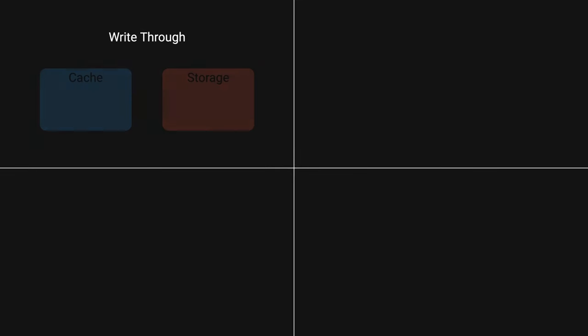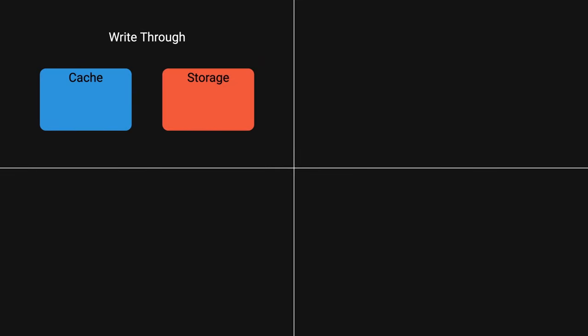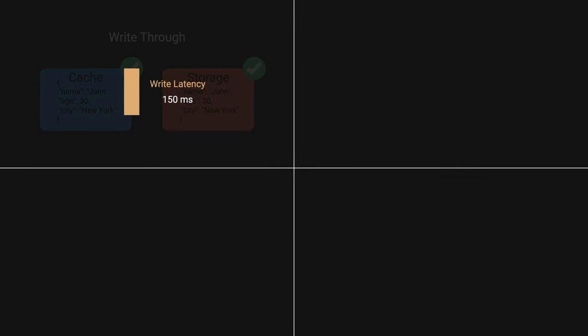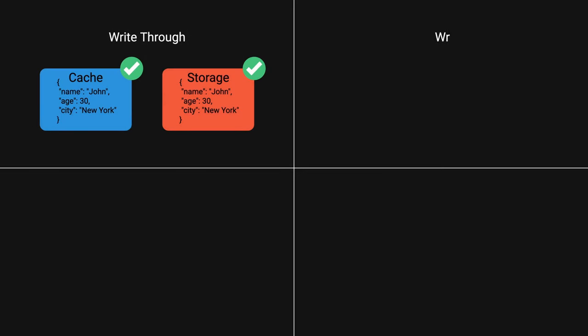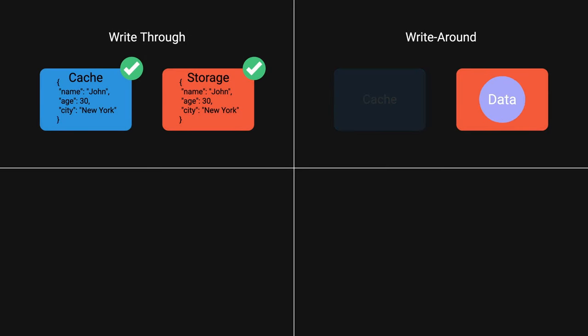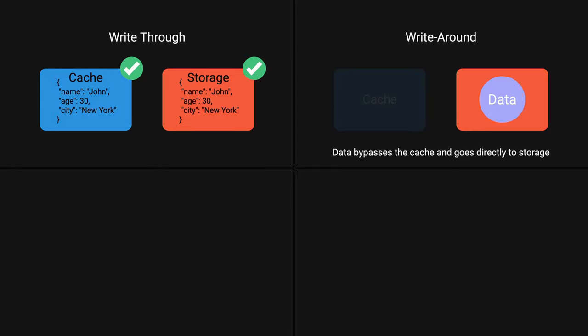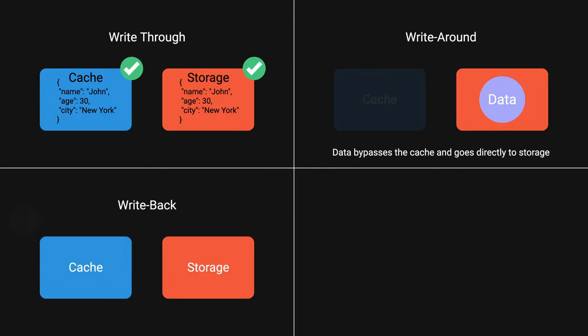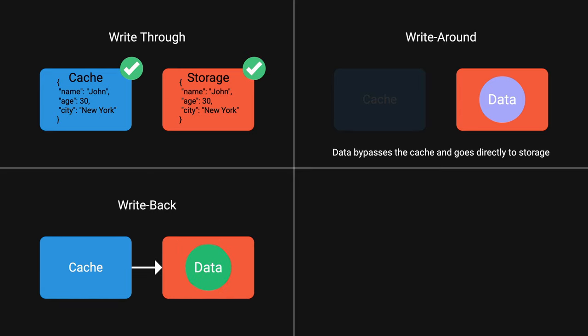Write-through, data is written to both cache and storage at the same time, ensuring consistency but increasing write latency. Write-around, data bypasses the cache and goes directly to the storage, preventing cache flooding but potentially increasing read latency for new data. Write-back, data is written to cache first and later to storage, offering low latency but risking data loss in case of system failures.